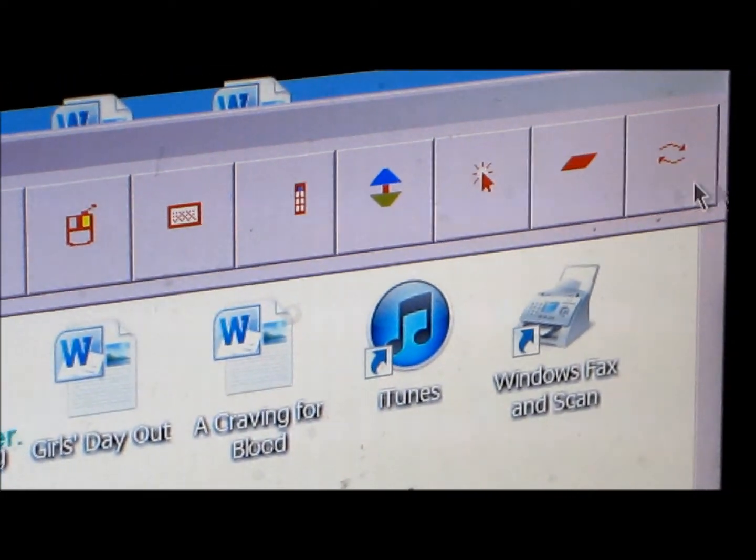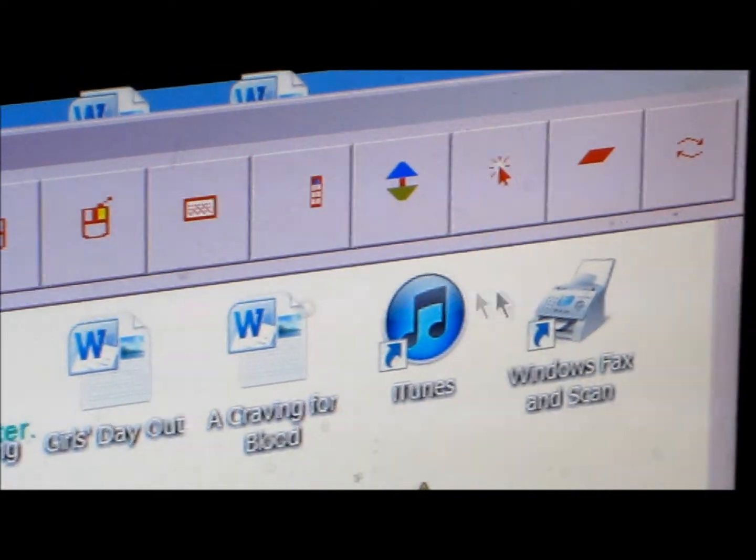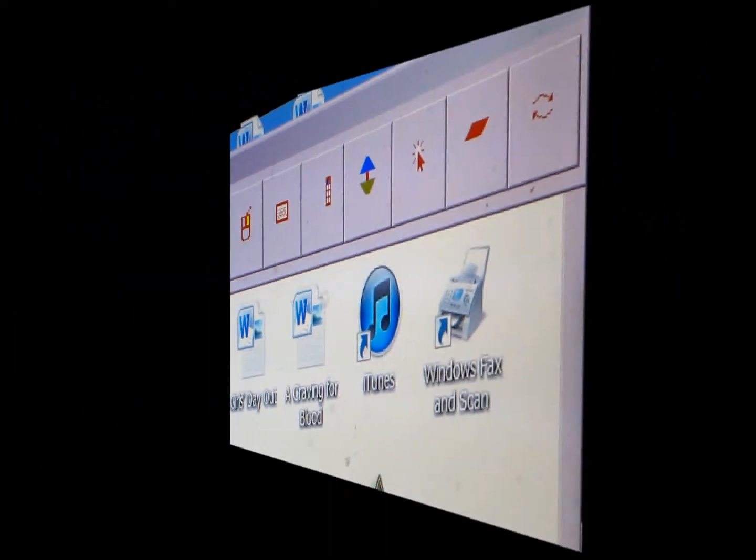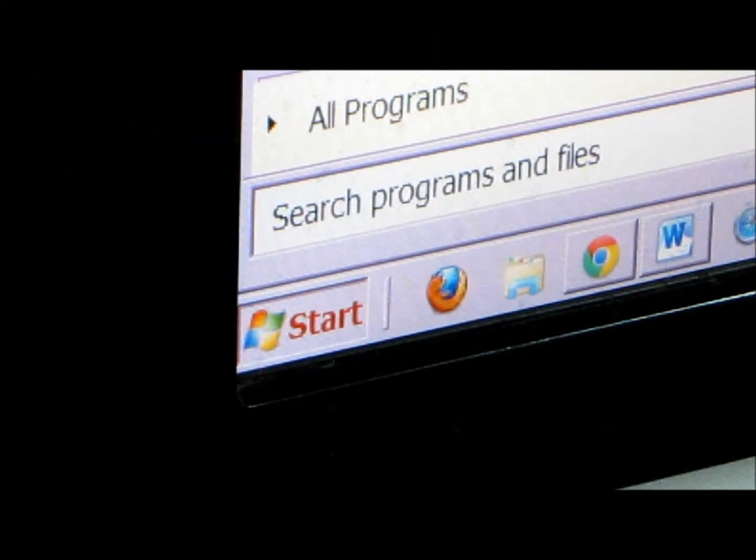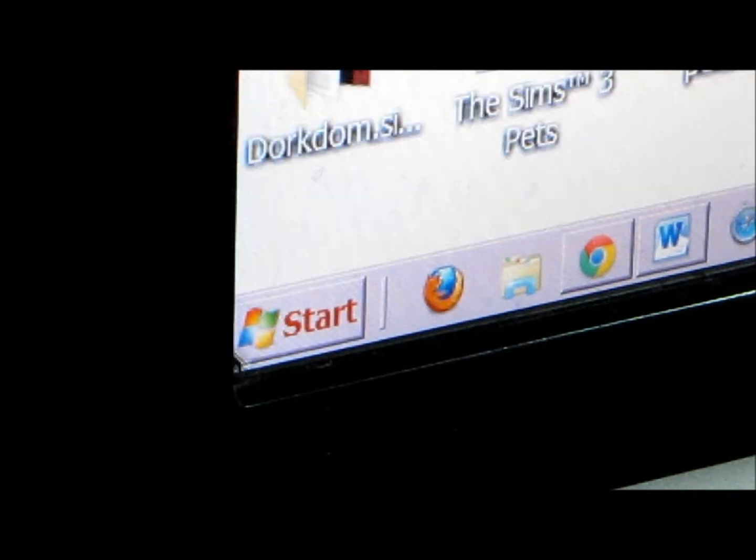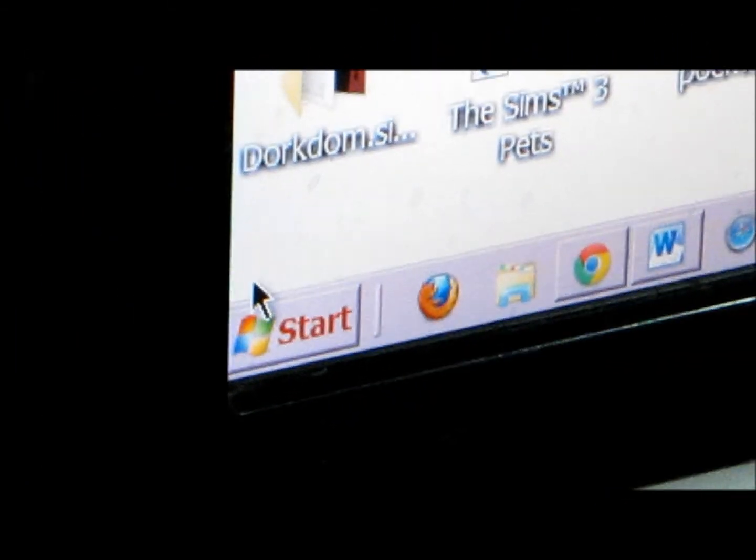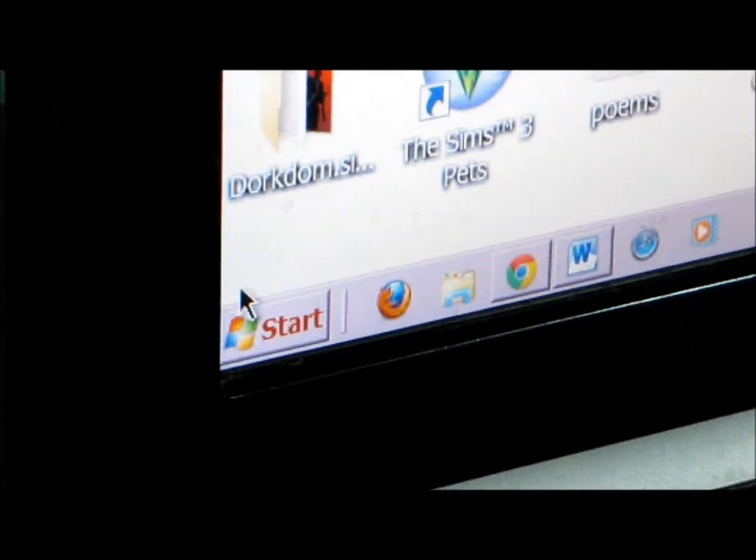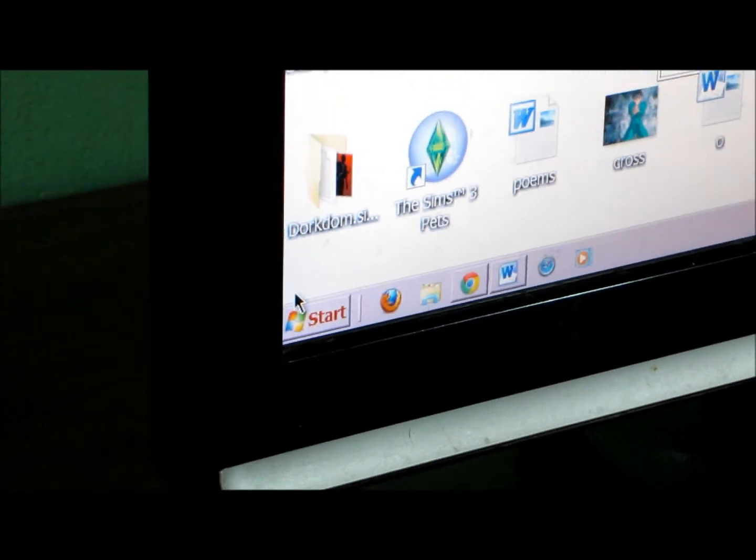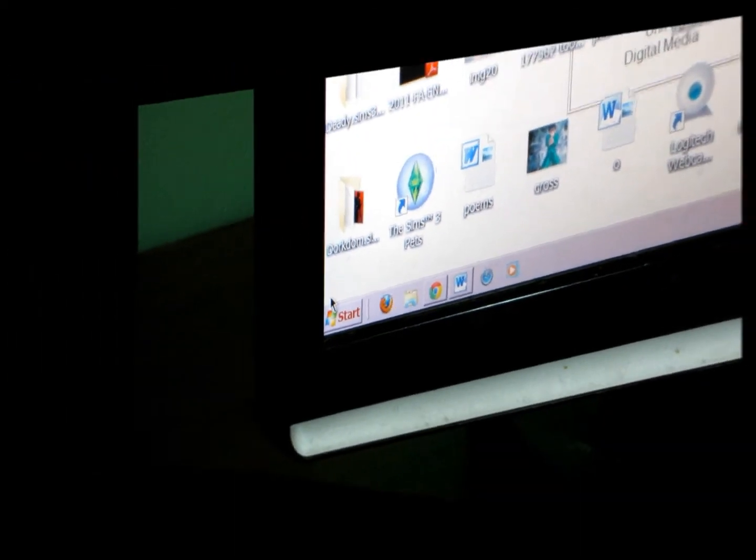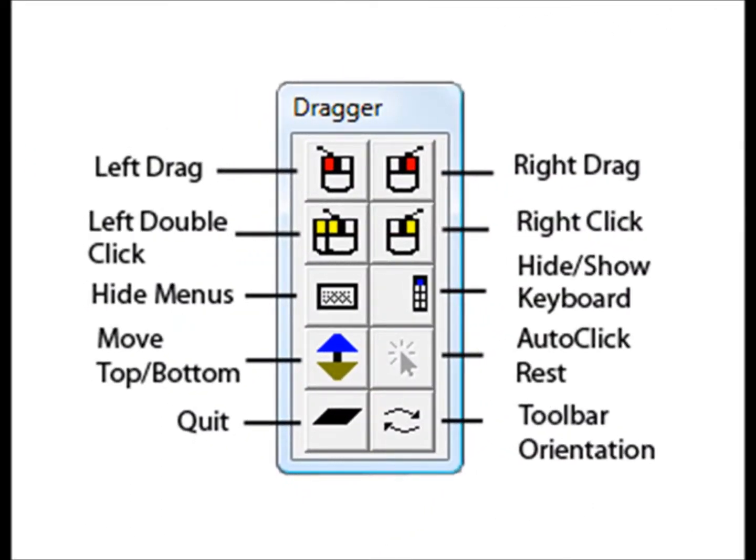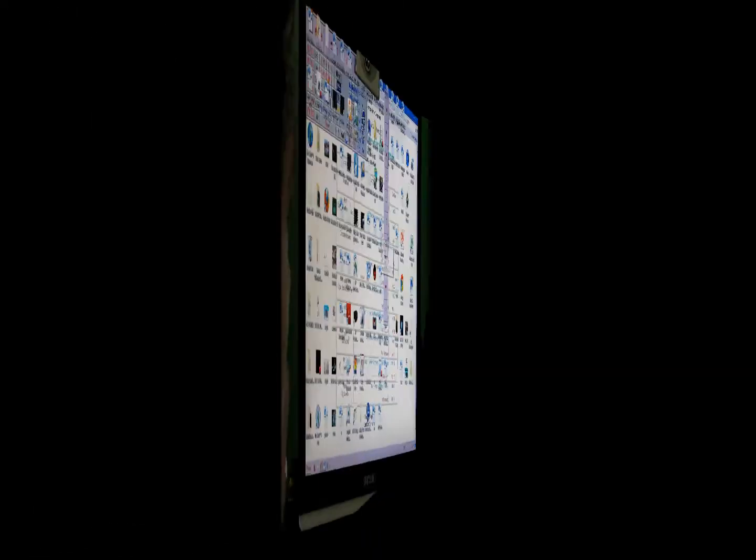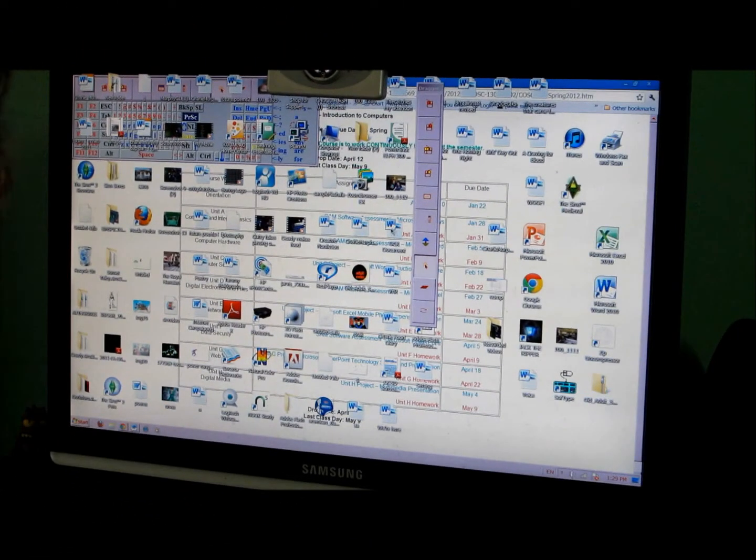I click by holding my head still for half a second and hovering. Then it clicks. I can single click, double click, drag, and do other functions with it as well.